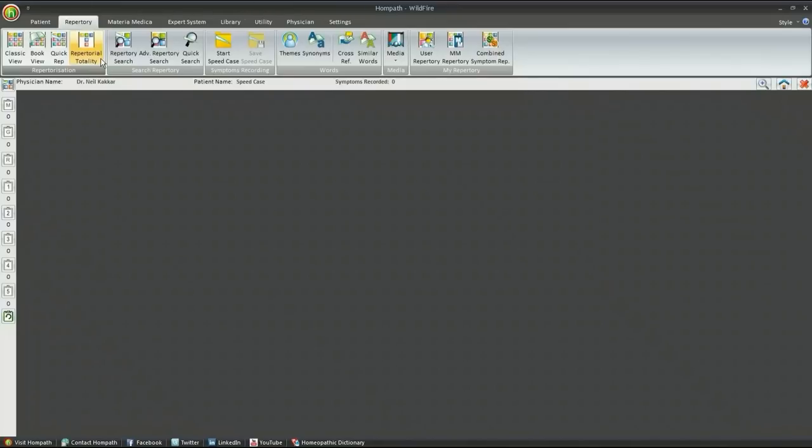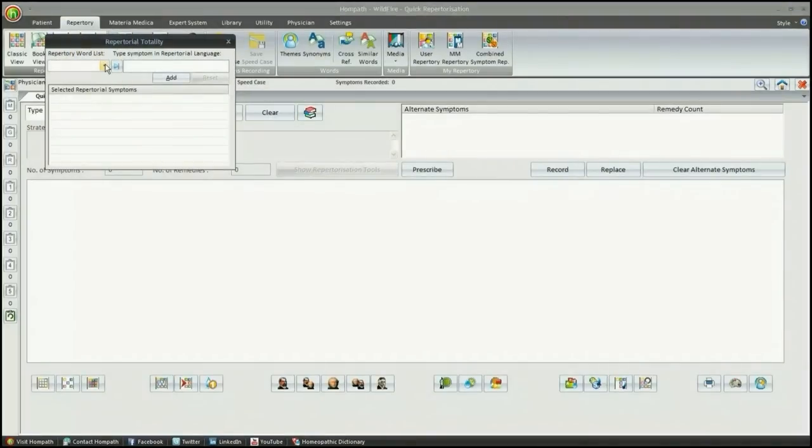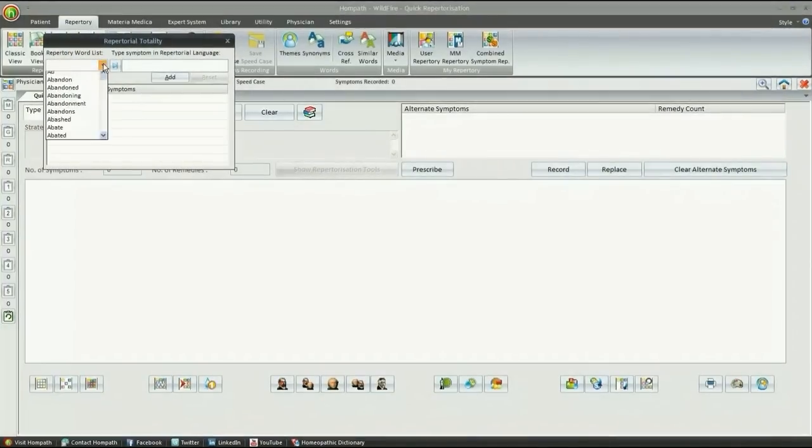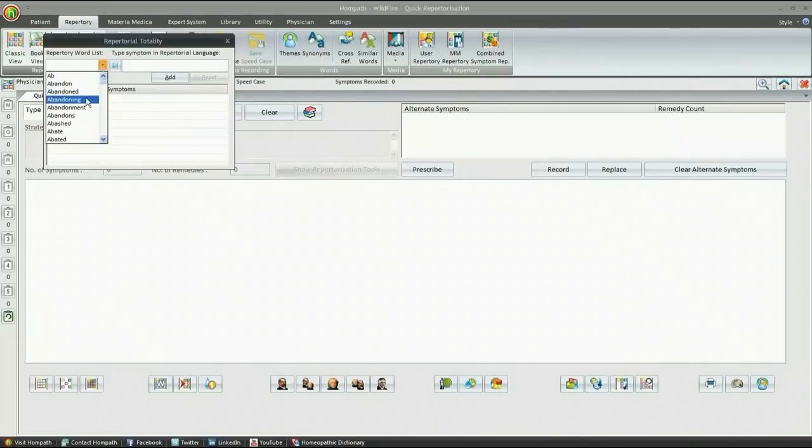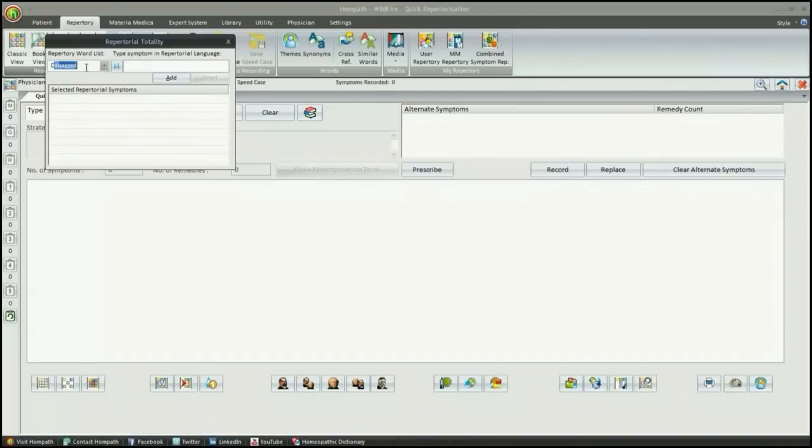Repertorial Totality is a boon to both physician and patients. Home Path brings to you an exclusive utility, Repertorial Totality, to overcome such a time and energy-consuming hassle. On selecting Repertorial Totality, the following window presents before you. This utility contains the complete list of words present in each and every rubric integrated from all the repertories present in the software.